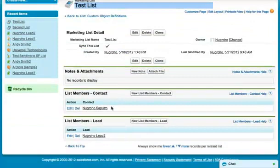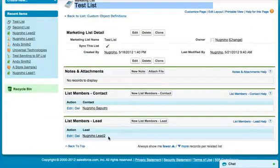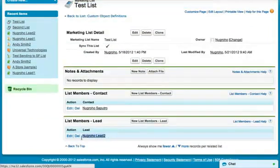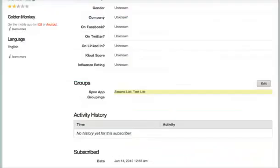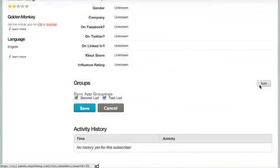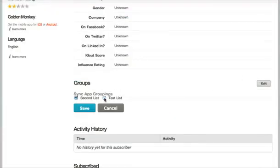This is a test list here, and you can see they're a lead. We're going to automatically move them by removing them from the group in MailChimp. We'll uncheck it and then click Save.